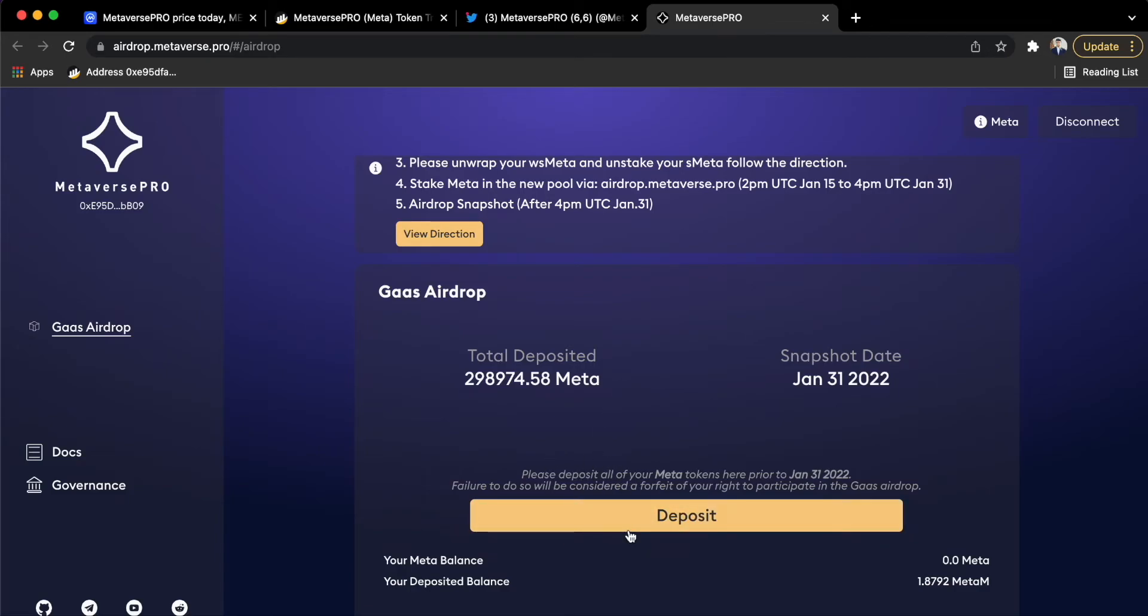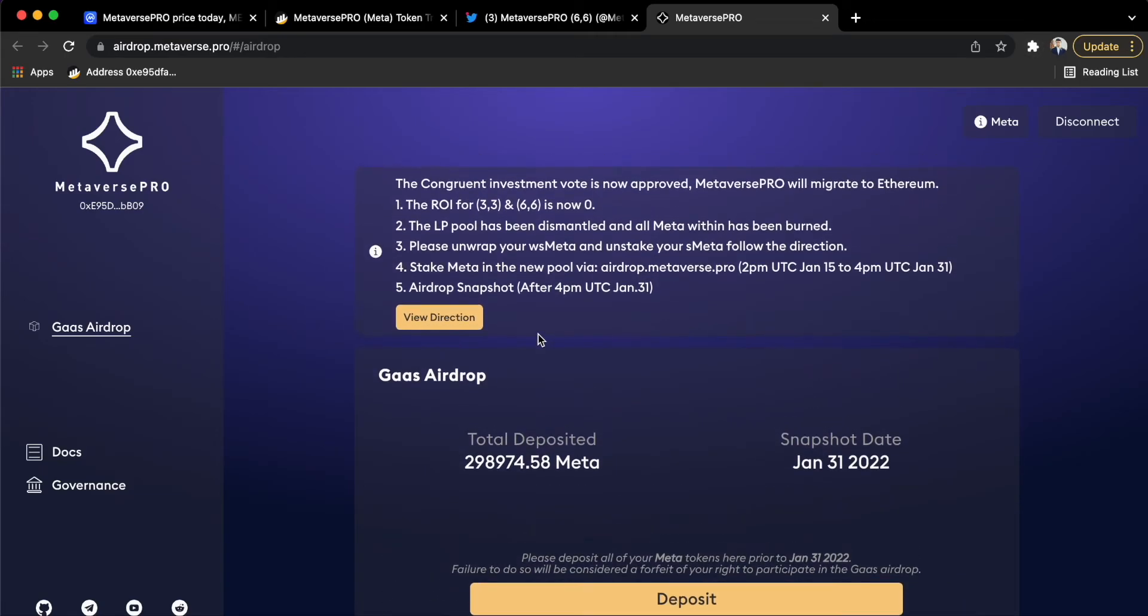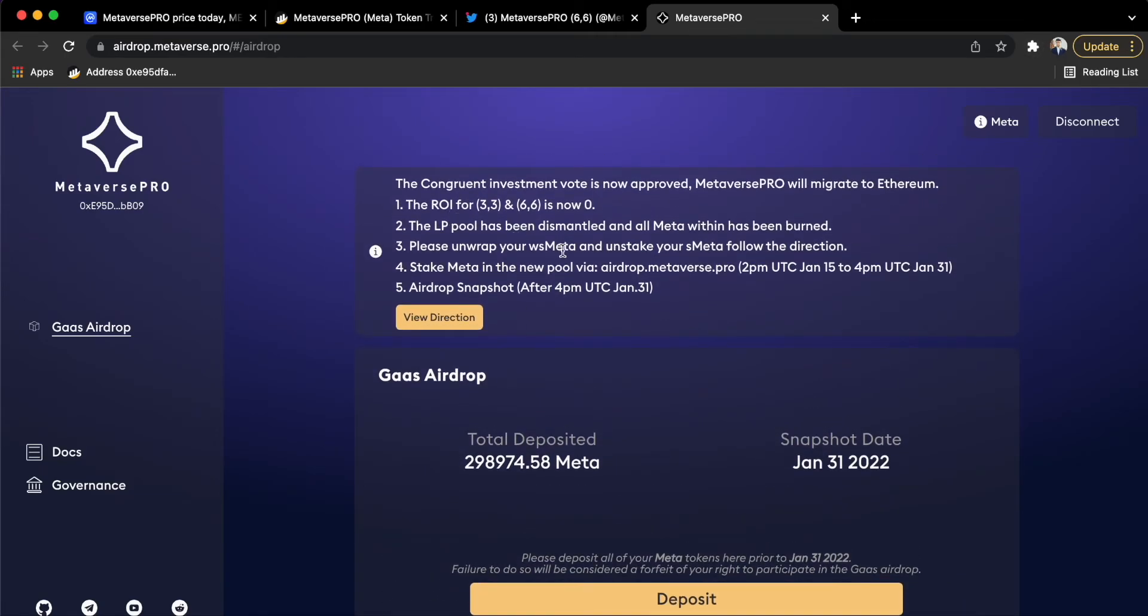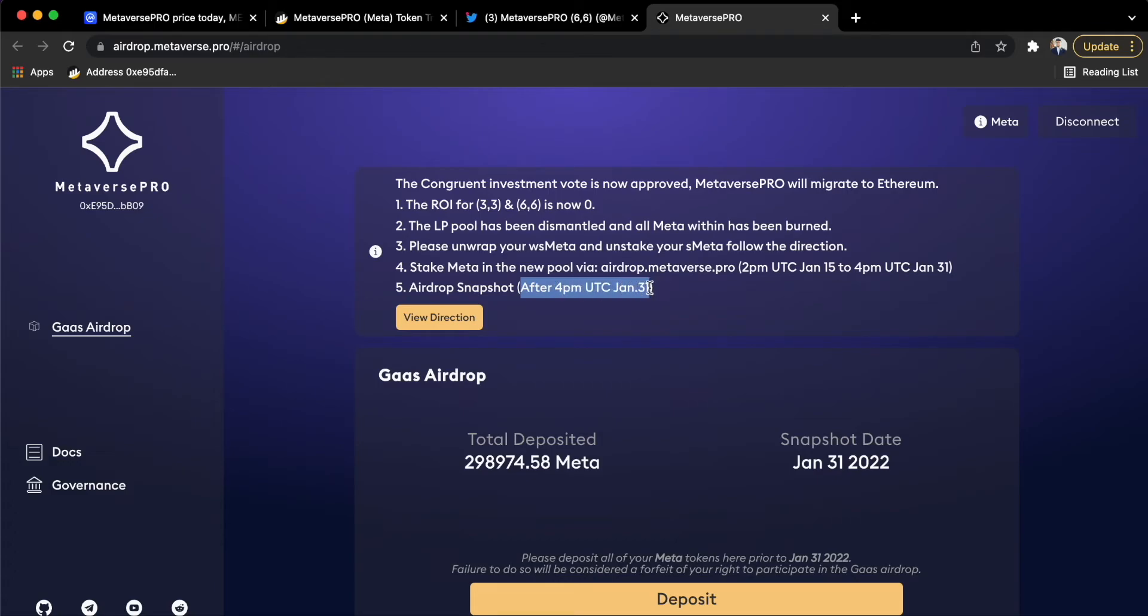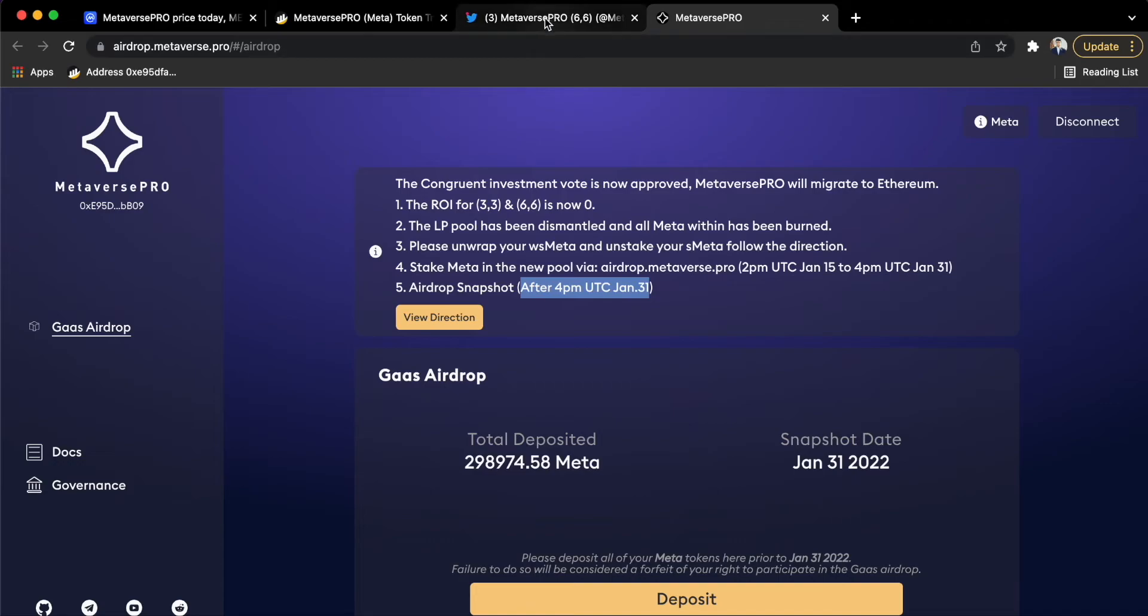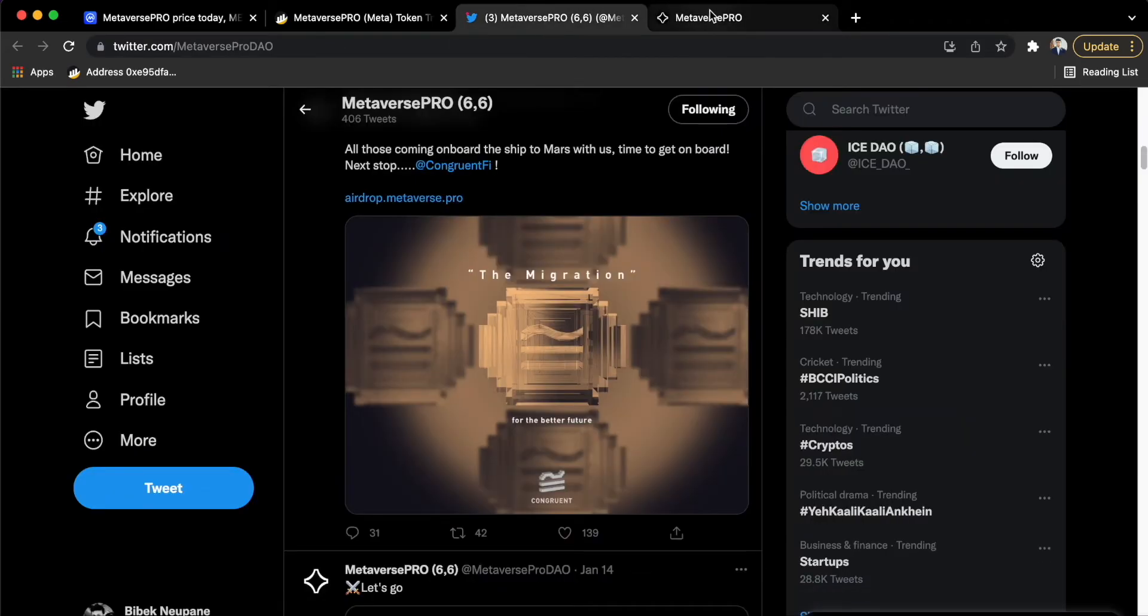For this, you will have to approve deposit and then you can deposit your META that is in your wallet in this system and wait until I guess January 30th or 31st after 4 p.m. UTC. They will take the GOSS airdrop snapshot. So that's how we can I guess recover our losses and they will do good with the project.